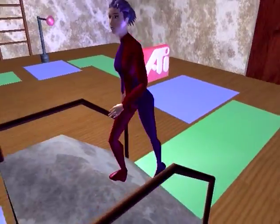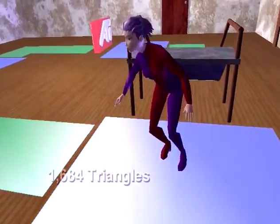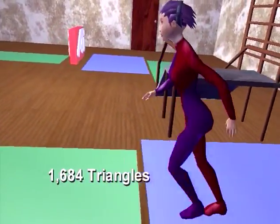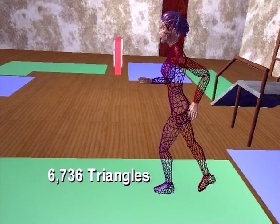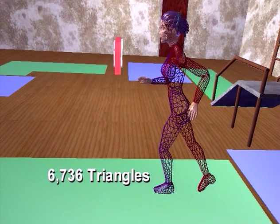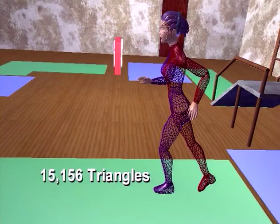Here we show a skeletally animated character made up of 1,684 triangles. Tessellating to LOD 1 gives us 6,736 triangles; LOD 2, 15,156 triangles.